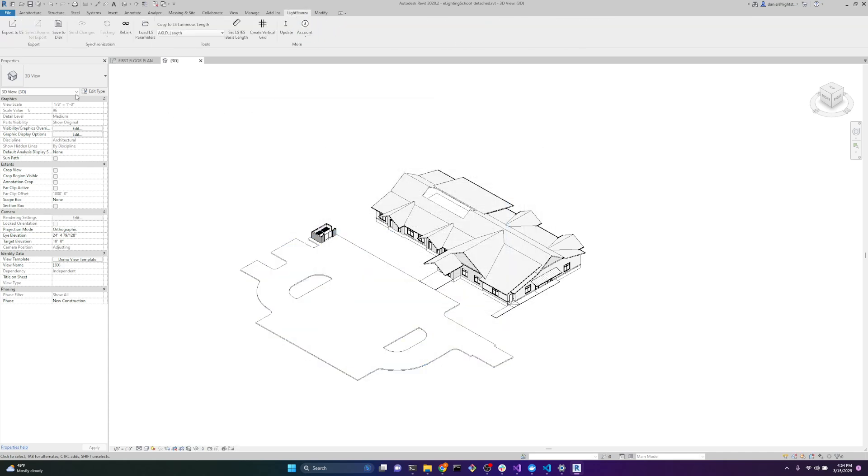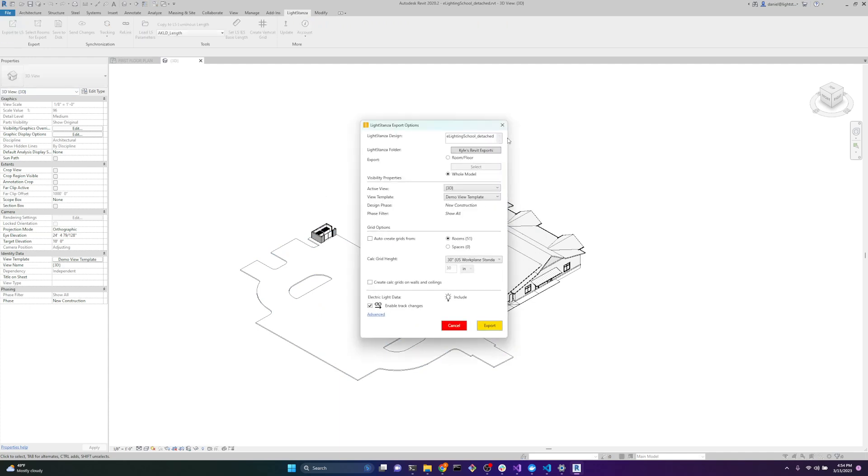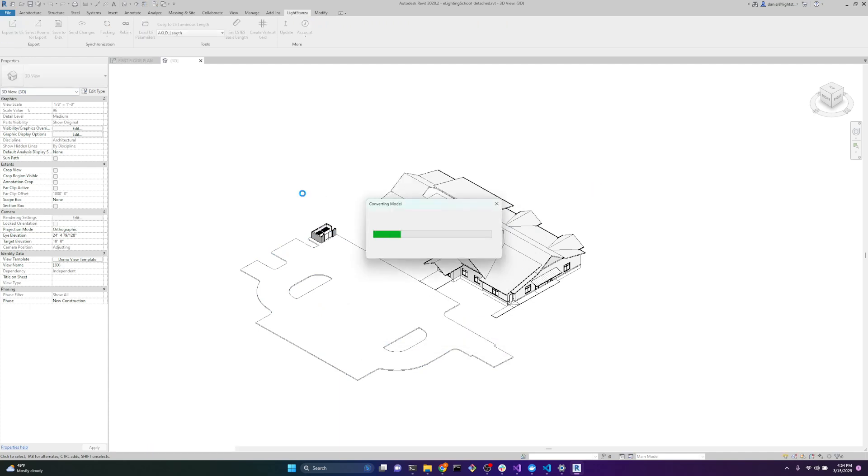We go over to Light Stanza. Export to Light Stanza. We'll do the whole model and we'll export.